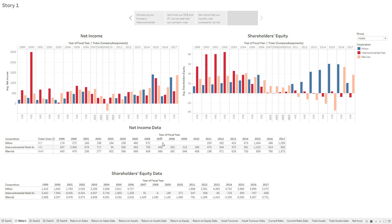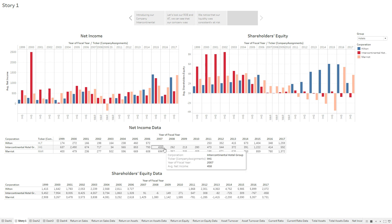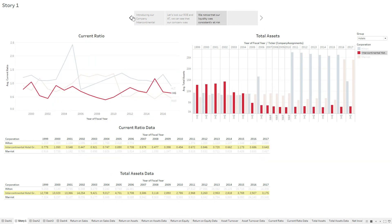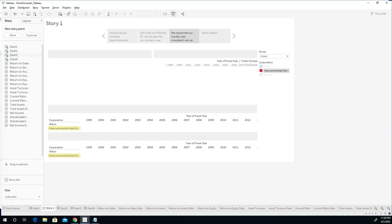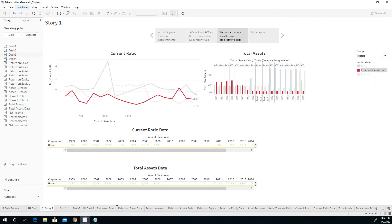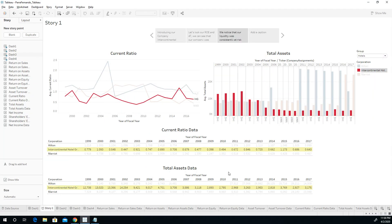Net income data, shareholders equity data. You may also want to consider putting just one net income with the net income data below it. I chose to keep two at a time. You may want to do just one measurement at a time with the data and have eight slides. That would look a little bit more professional, I think. That's an option you have.